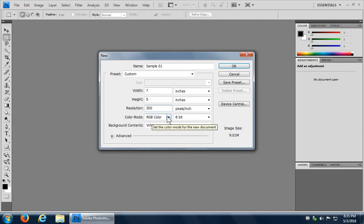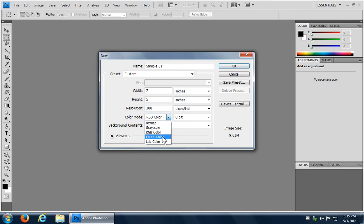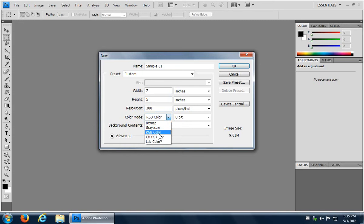Now the color mode RGB is standard for Photoshop. There are other choices, but most of the filters, et cetera, are RGB specific. So if you choose anything else, you may find that filters aren't available to you or certain filters aren't available to you. Stick with RGB unless you know you need something else, right?